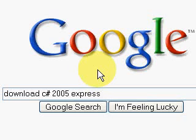To find where to download the module for C Sharp, just go to Google and type in download C Sharp 2005 Express.